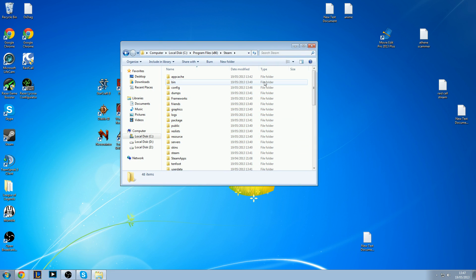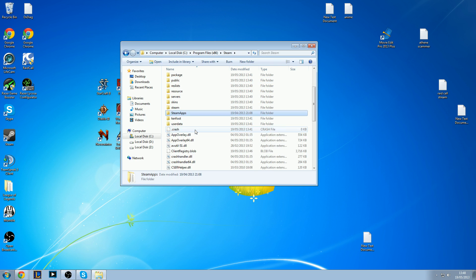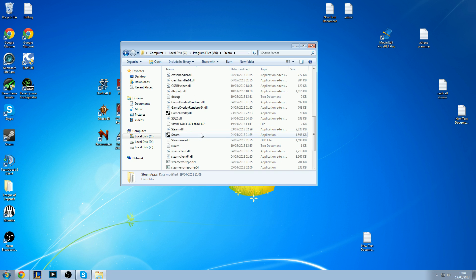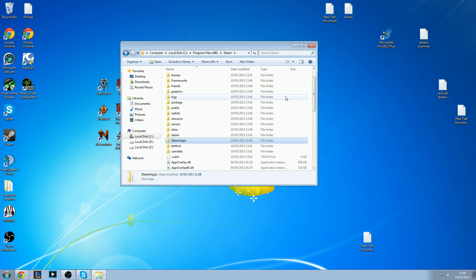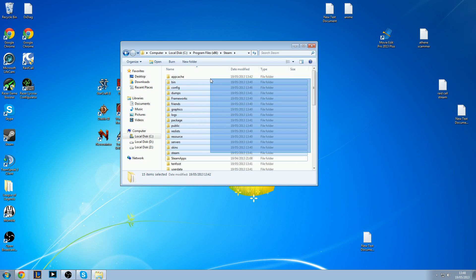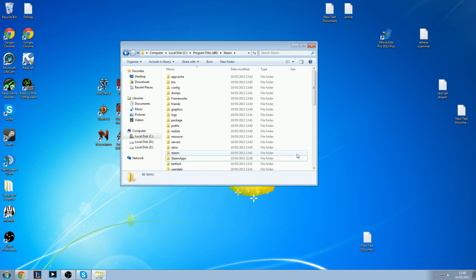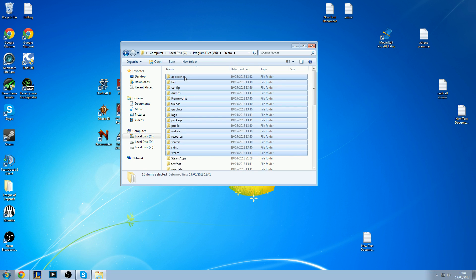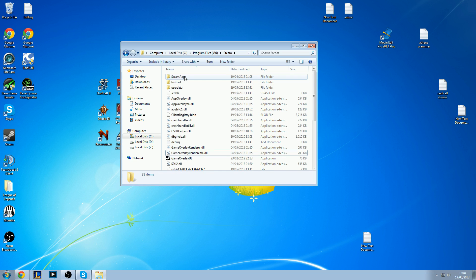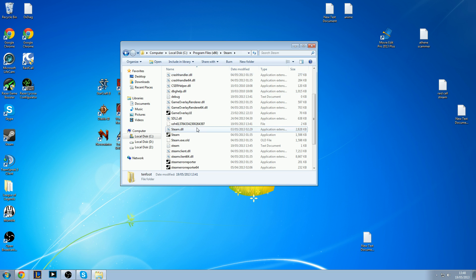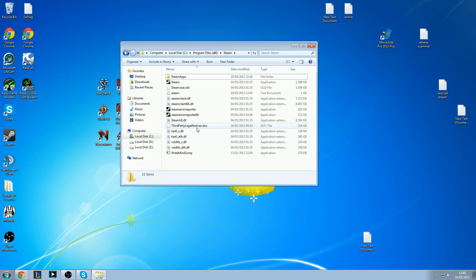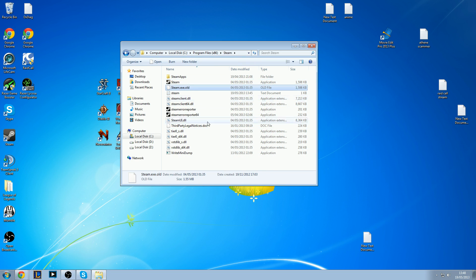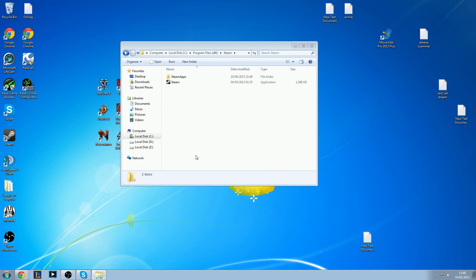There are two files here which are important: Steam Apps and Steam Application. These you don't want to delete. So I'm going to go ahead and delete everything else. Remember Steam Apps and Steam Application.